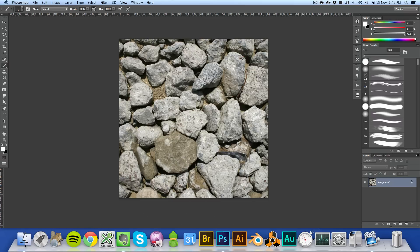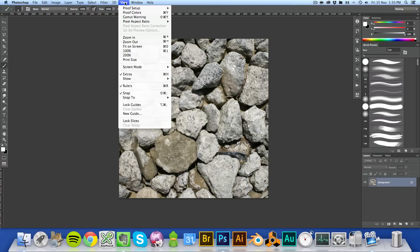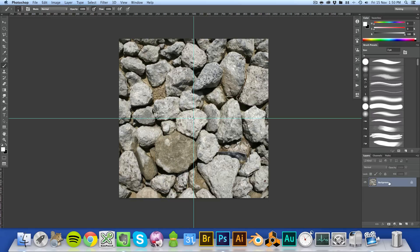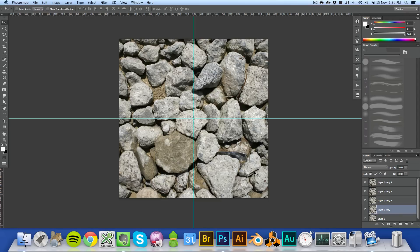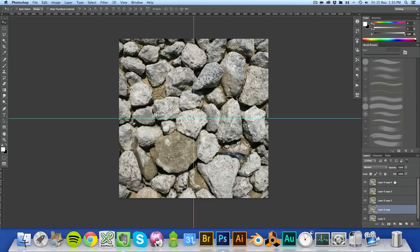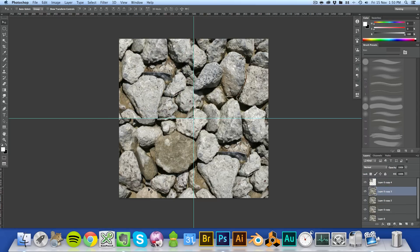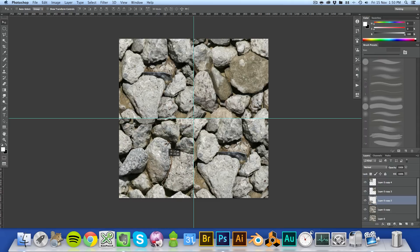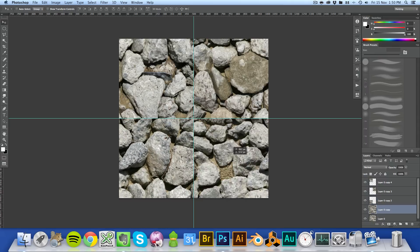First thing we want to do is turn snap on, because we're going to bring some guides in to mark the center of the image. When snap is on, you'll automatically get a snap to center. Then we're going to duplicate the layer four times, and then move each of these layers so the outside corners are all in the middle. What this does is make it so it is now tiled on all the outside edges.